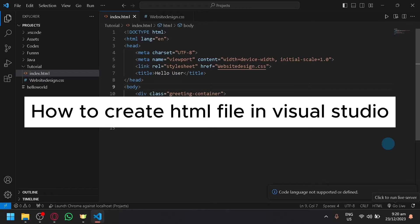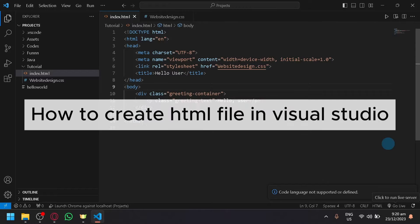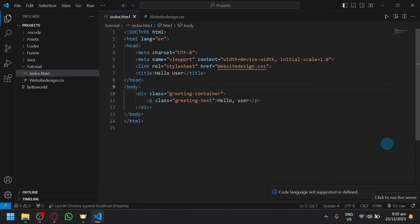How to create HTML file in Visual Studio Code. Hello guys and welcome back to today's video.